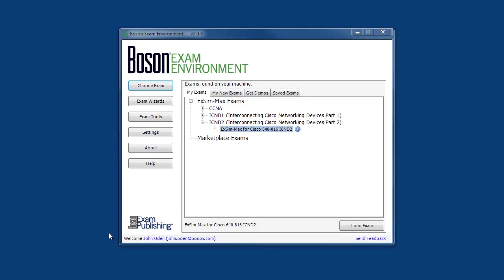We build our practice exam products to provide you with the most realistic simulations available for IT certification exams. This is our exam delivery engine that we call the Boson Exam Environment or the BEE. The BEE displays all of your available exam content.